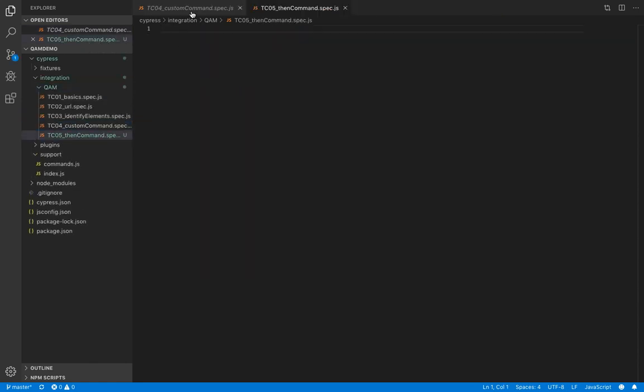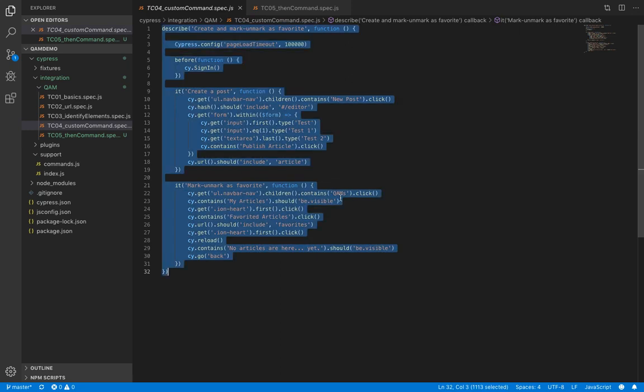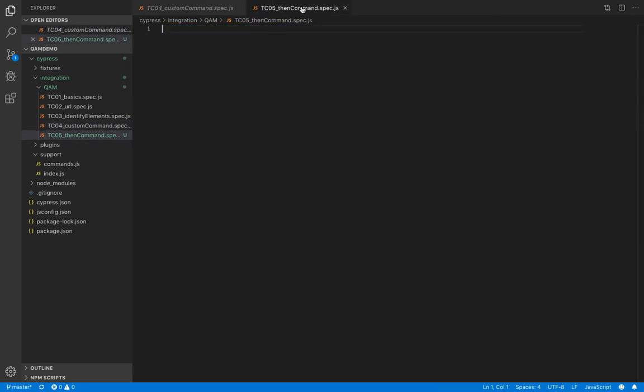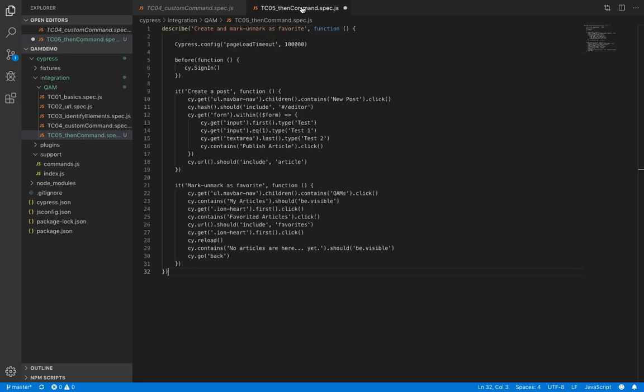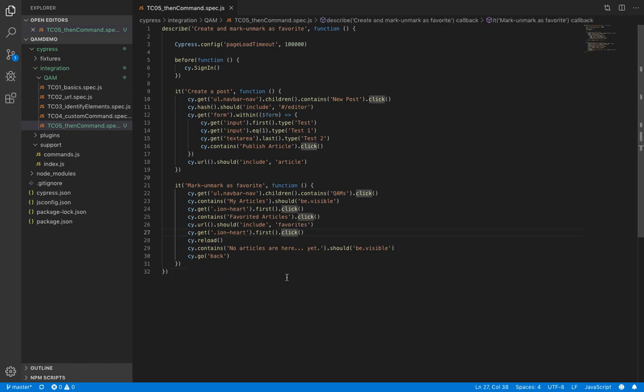We'll copy the code from the previous script. This is also available on GitHub. You can find the link in the description below. So this is where we are unmarking our article as favorite. So just before clicking on it here, let's verify the count.